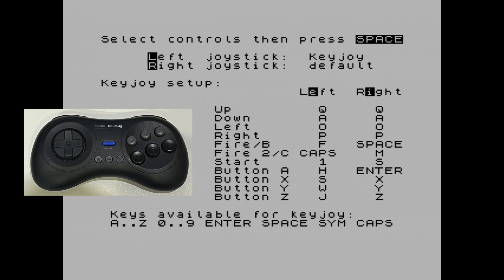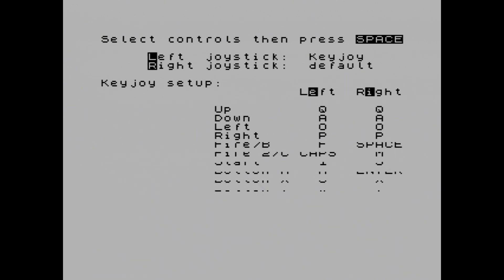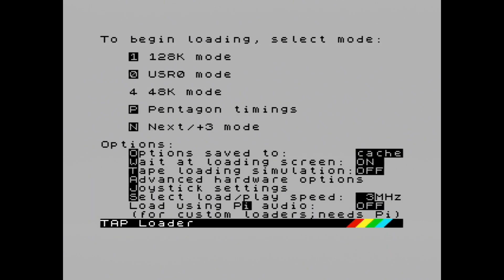Once that's all done, as you can see at the top, left joystick is set to Key Joy — keyboard joystick. I can now press Space and I'm back to this screen.